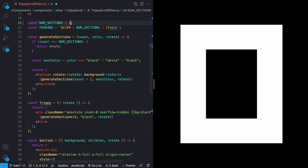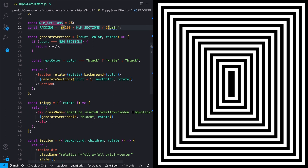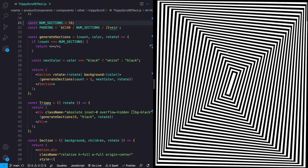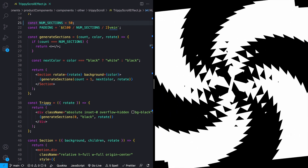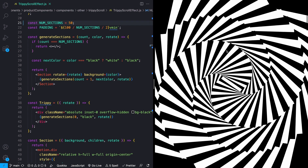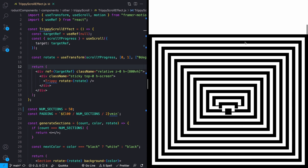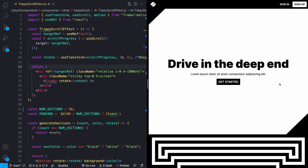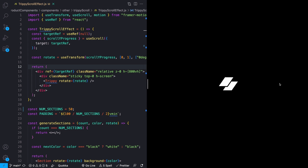I'll bump this value up to 50 to see how it keeps changing. Now as I start to scroll, it all starts to spin all the way until I get to the bottom, where we get this cool pattern. And that is the entire thing — this whole crazy-looking animation is less than 70 lines of code. I really encourage you to take this effect and use your own creativity to make something cool.